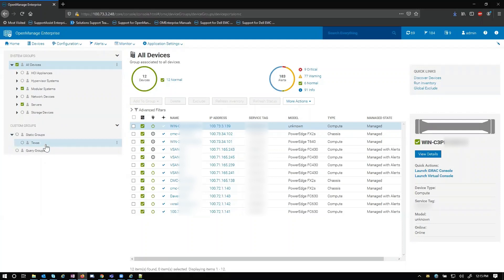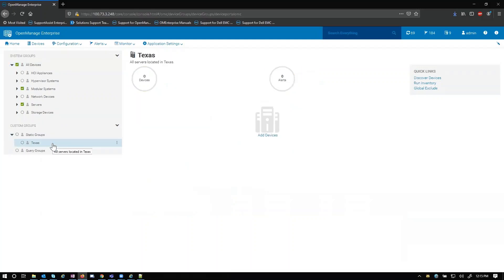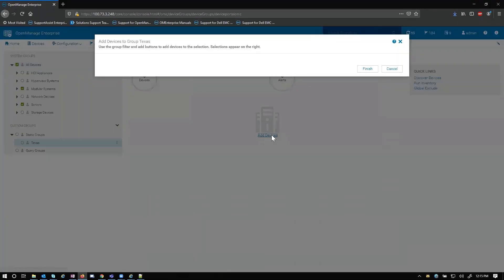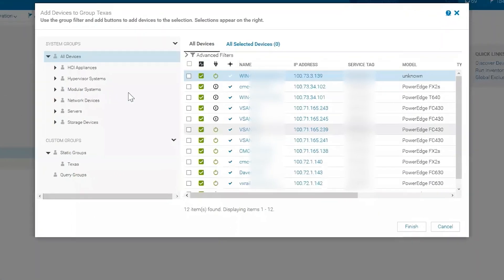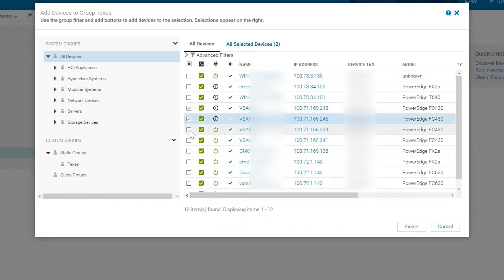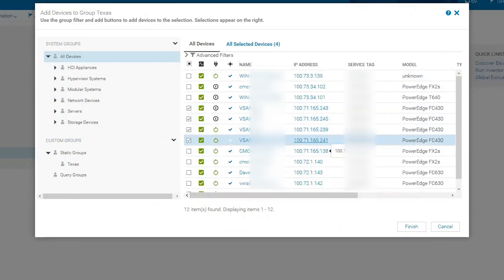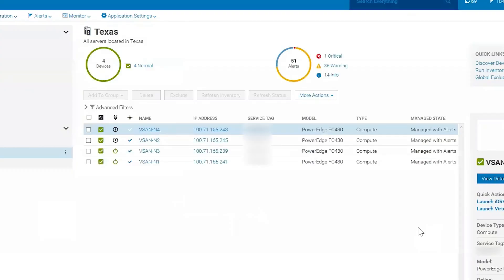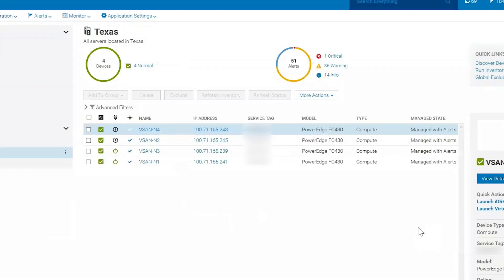Now from here, we'll see that the group has been created. I can click on the group and go ahead and add devices. From here, I can add all my devices that I know to be in Texas. In this example, we'll say all of our vSAN nodes are in Texas. And it's actually that simple — that's it. You now have your devices in the static group, and you can manage them how you want.